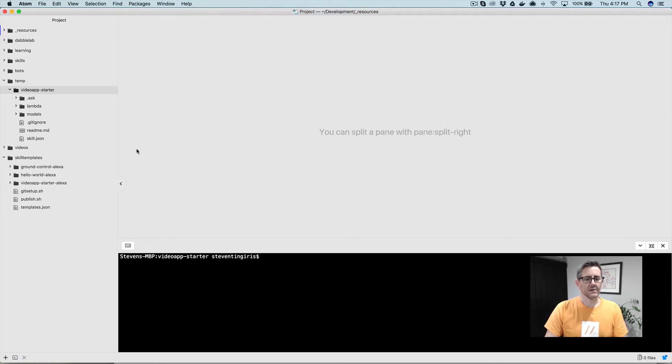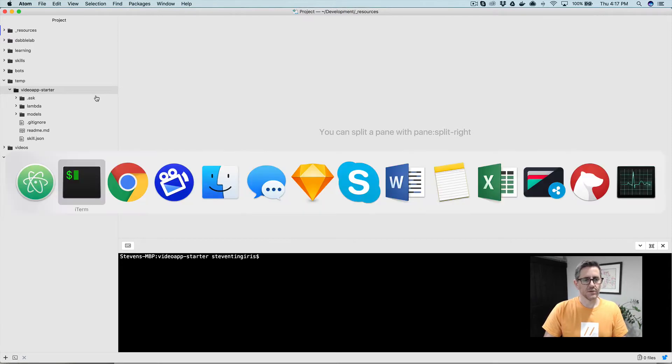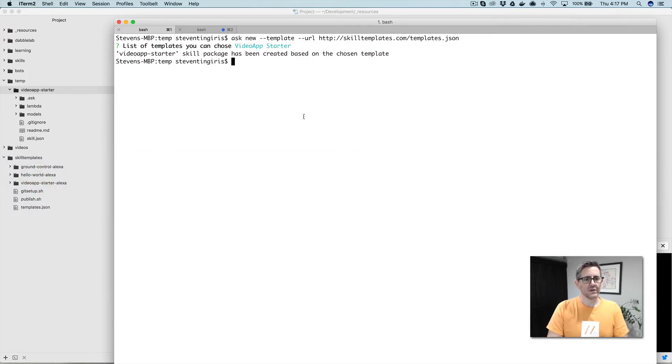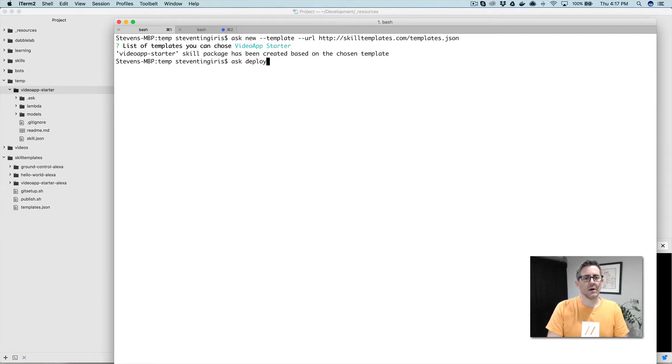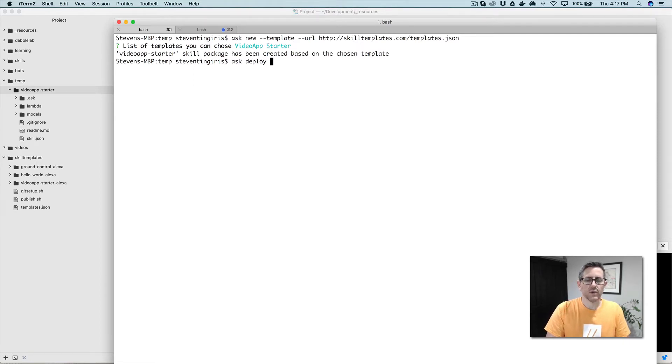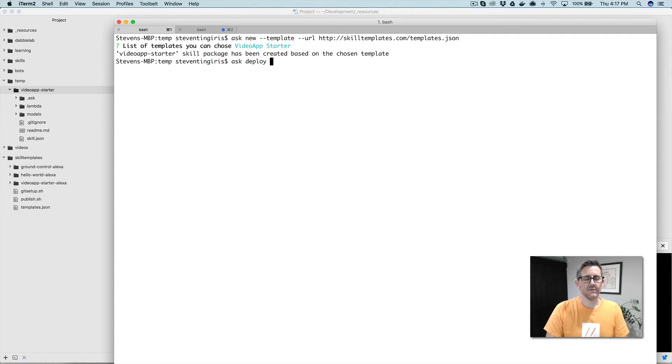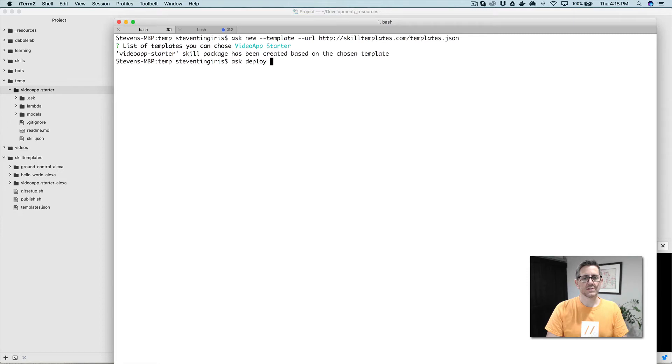From here, it's ready to go. So if you've used the ask CLI before, you could at this point just go ask deploy. Provided that you've got an account with developer.amazon.com and an AWS account and your ask CLI is configured properly, that is all you would need to do to deploy this. So you would just go ask deploy.